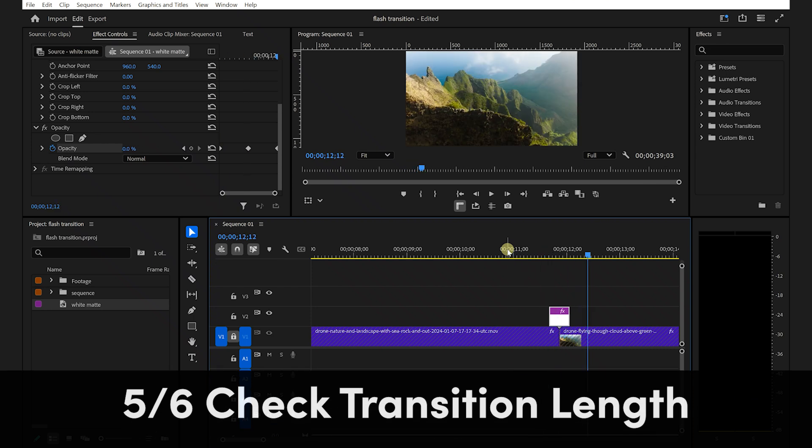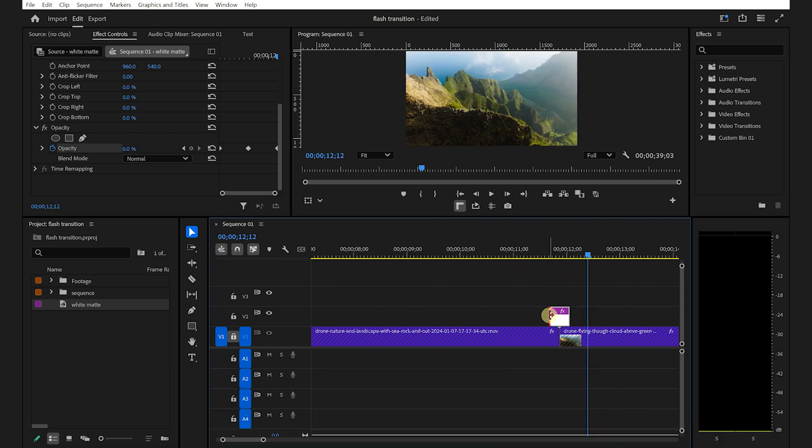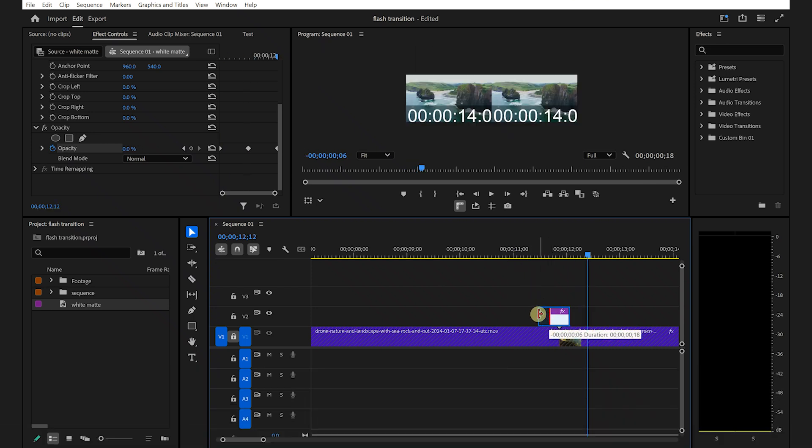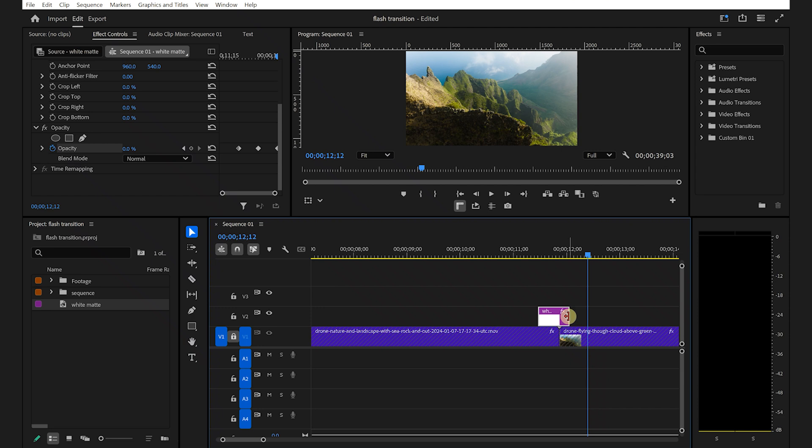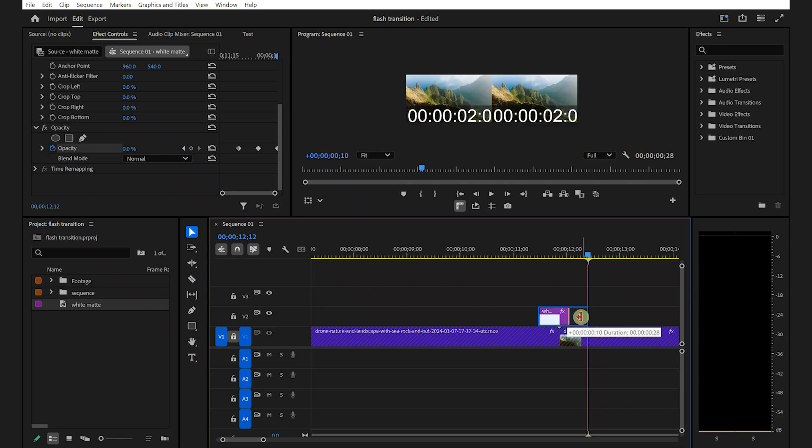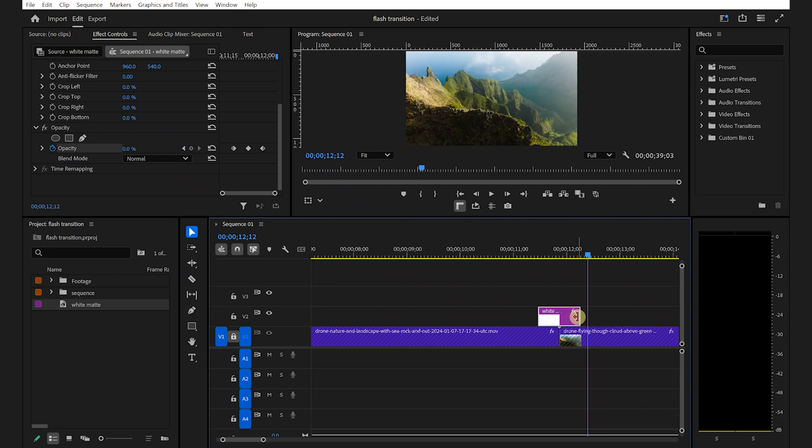Now, preview your transition. If you feel that the transition is too long or too short, you can easily adjust the duration of your color matte and reposition the keyframes accordingly.